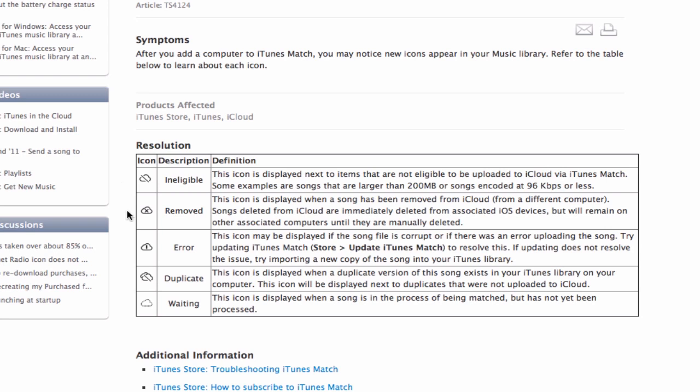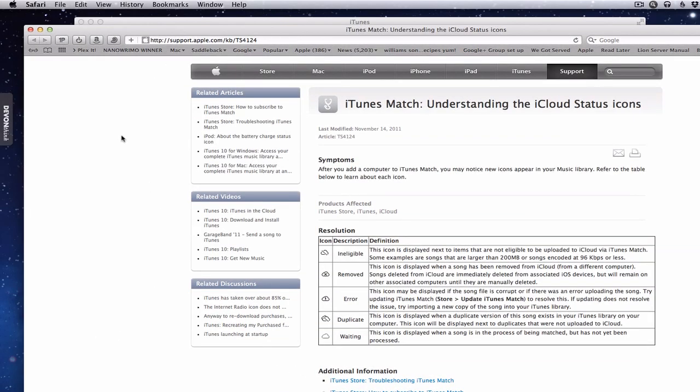A cloud with an X through it means 'removed' — that's a song you may have removed from iCloud from a different computer that no longer shows up. It doesn't mean it's gone; it just lets you know it was removed from that computer. There's also an error cloud with an exclamation point, which means something went wrong with the upload and you can try matching the song again. A duplicate shows two clouds with a line through them — iTunes Match shows you what songs it thinks are duplicates, and you have to look at that carefully. Finally, a cloud with a dotted line around it means it's waiting — that song is still going through the match process and hasn't been uploaded yet. For a handy reference, you can go right to Apple's website and check this out.